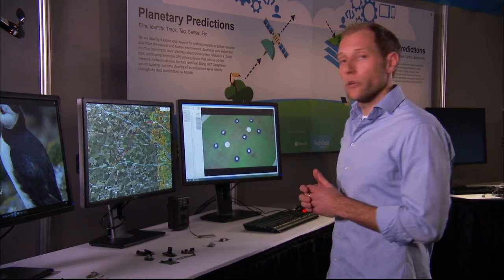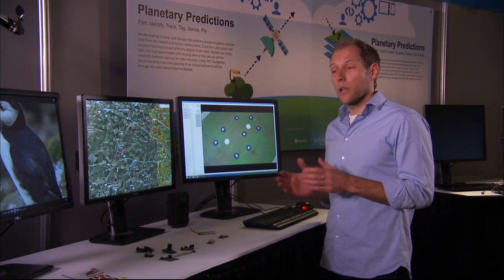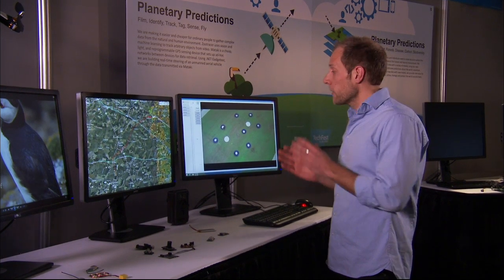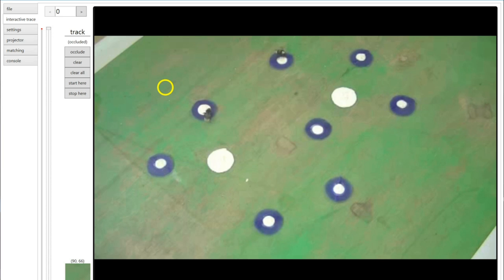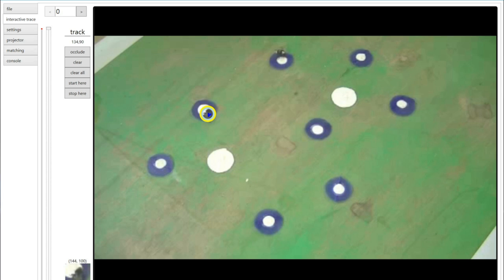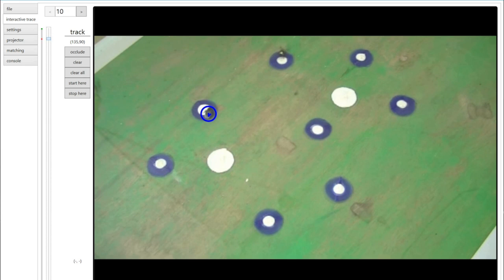The first thing I want to show you is a bit of software now available on our website called Zoo Tracer — an arbitrary object detection computer vision application that allows you to track objects in video taken from pretty much anywhere. Here I have some video of bumblebees pollinating artificial flowers, and I want to show you how quickly and easily I'm able to extract the tracks using this software. This software has no idea what a bee looks like or how it moves.